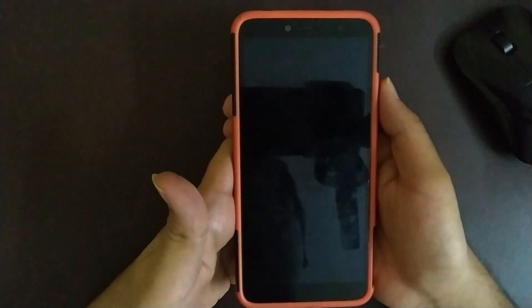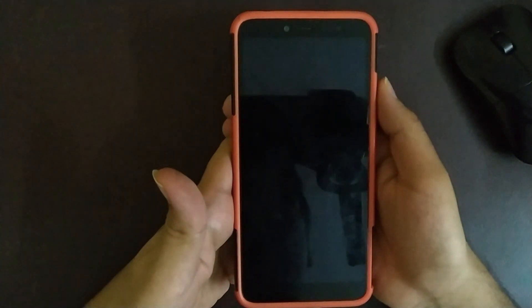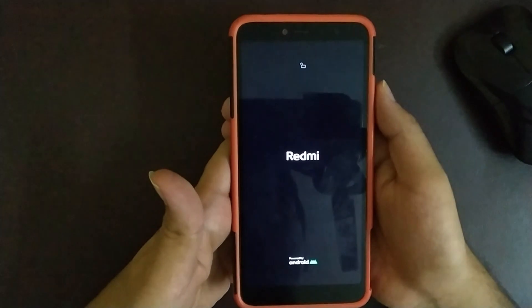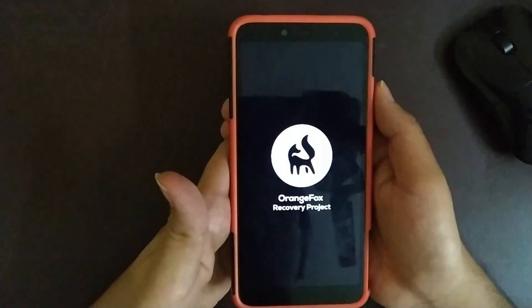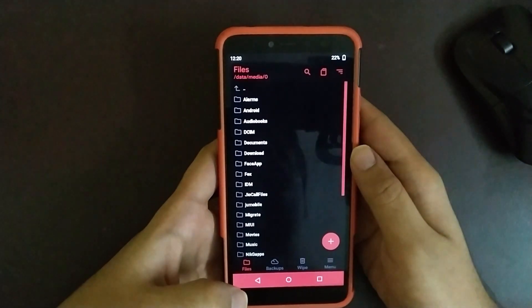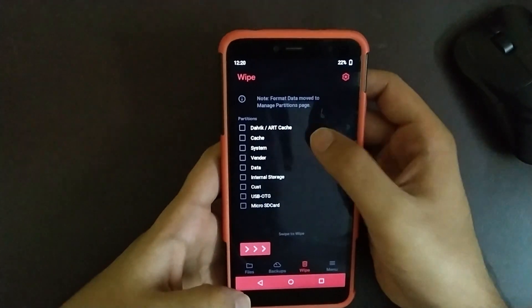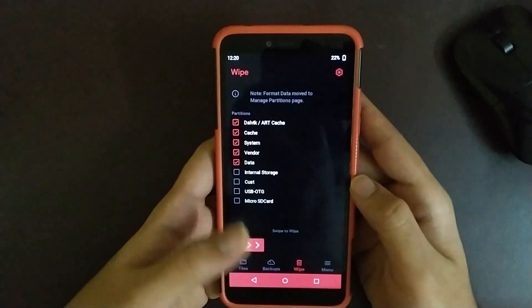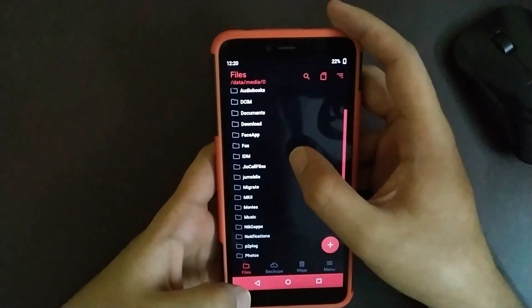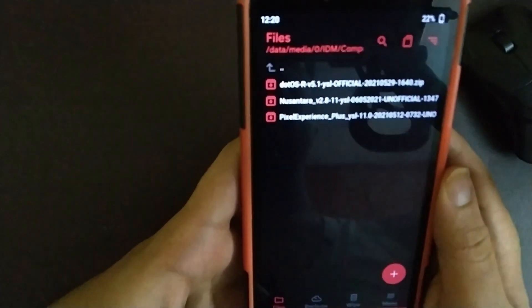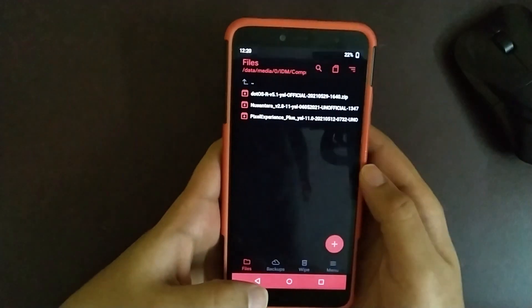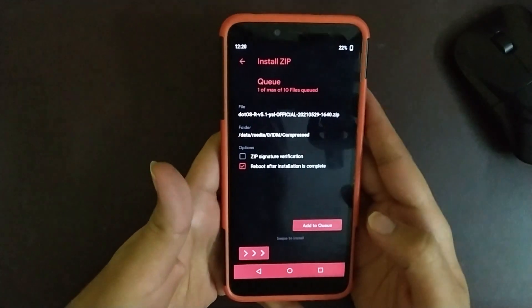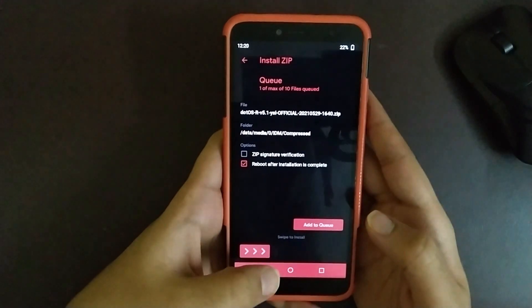I would suggest you to use Orange Fox Recovery. Once you have rebooted to your recovery, tap Wipe and wipe Dalvik cache, system and data, and swipe to wipe. Now navigate to the location where you have downloaded it. It should say Dot OS. Click it and swipe. This will install the ROM and you can use it directly if you have downloaded Gapps variant.